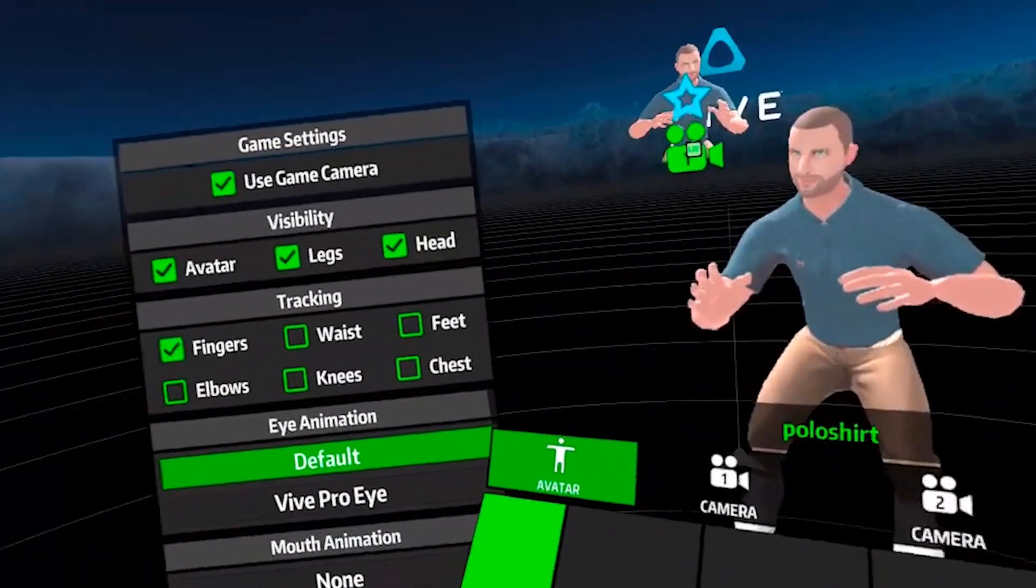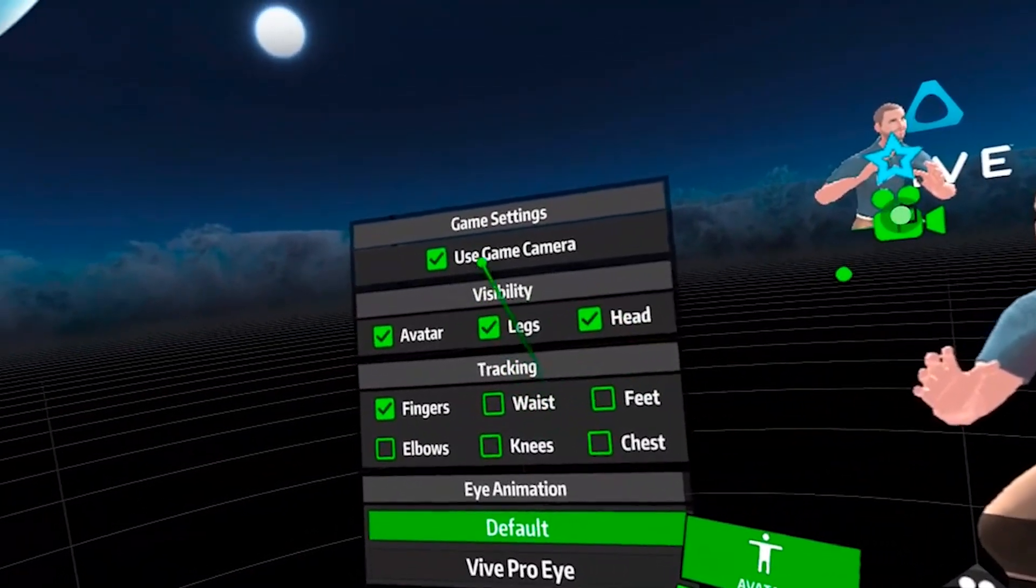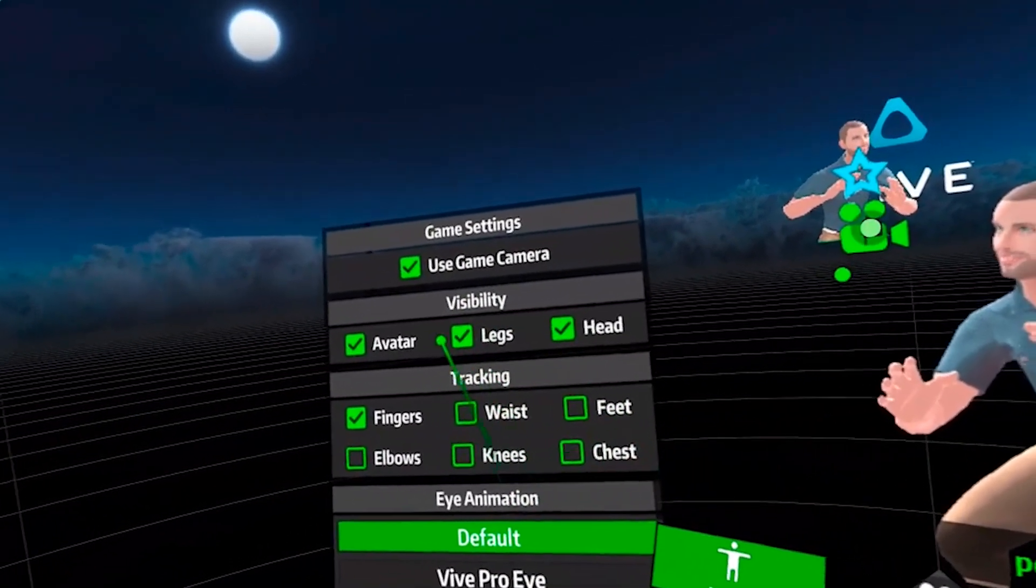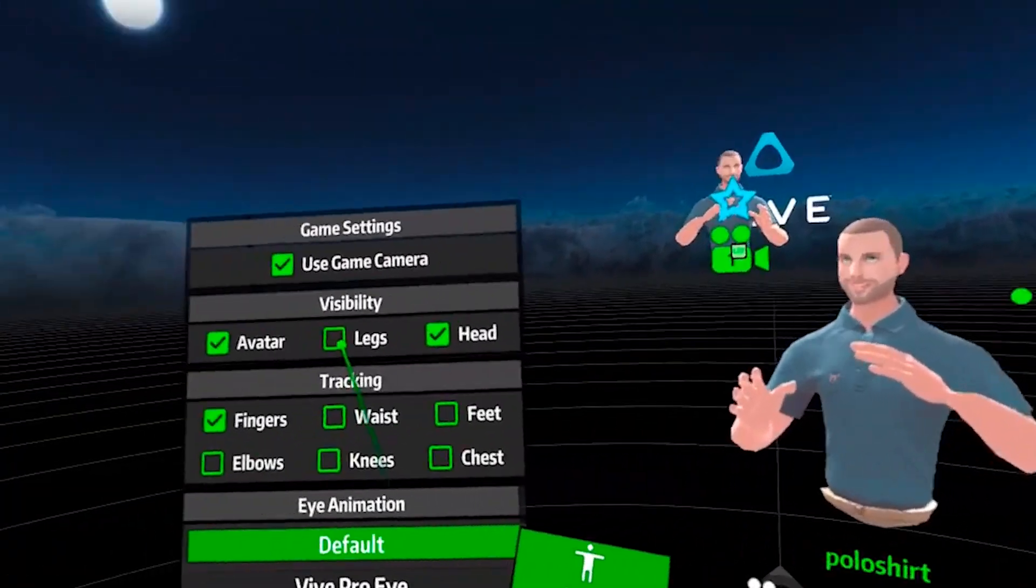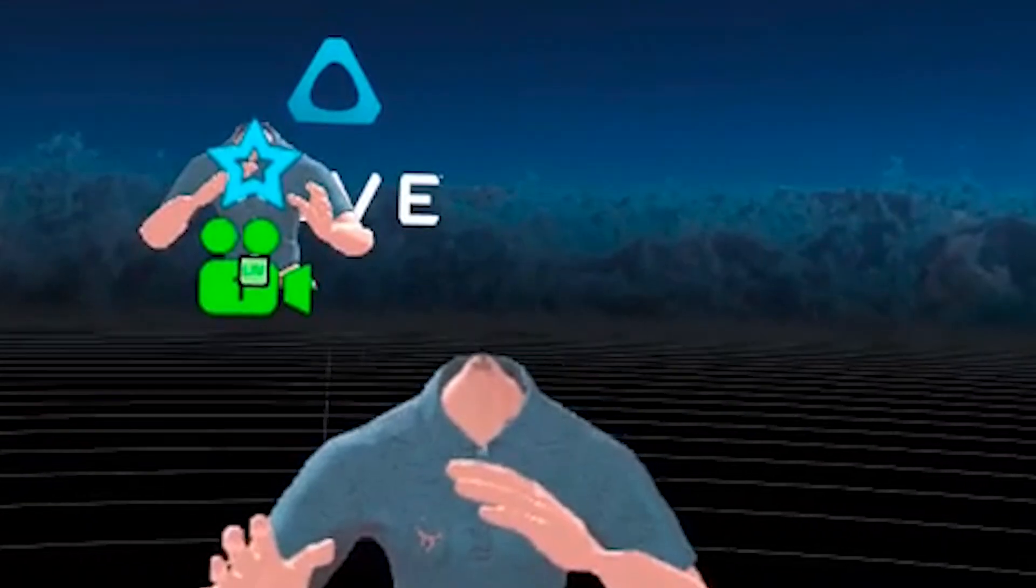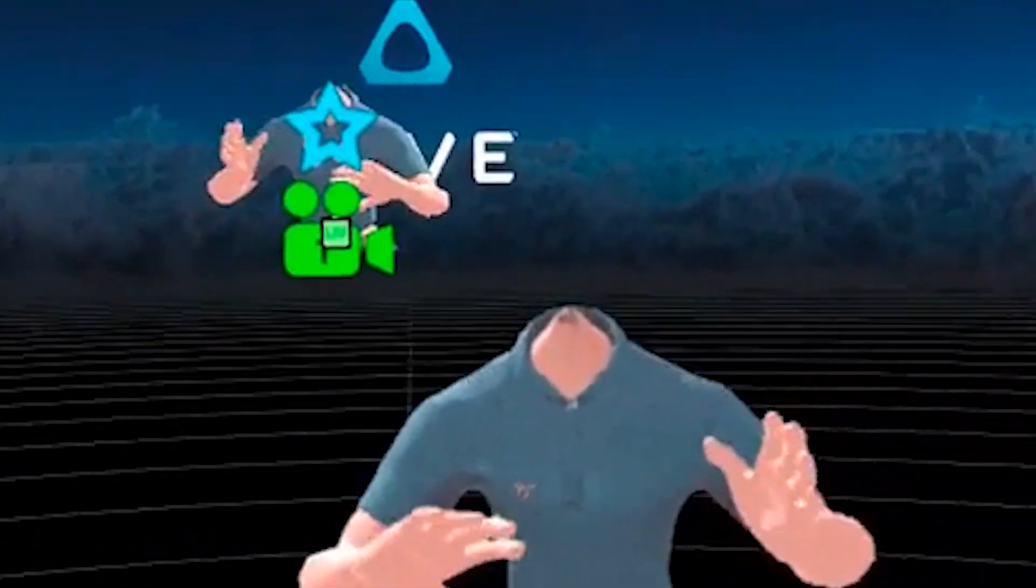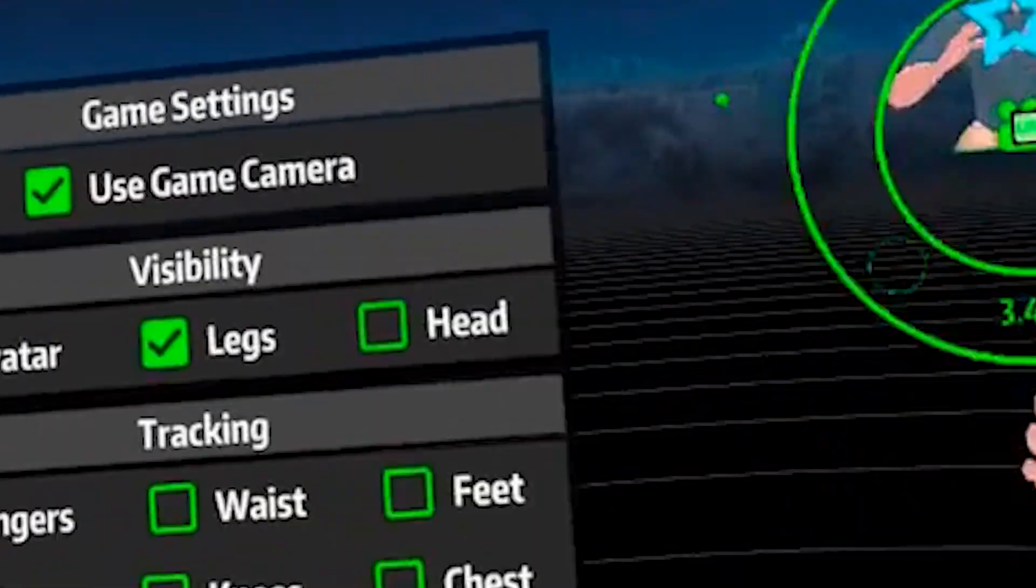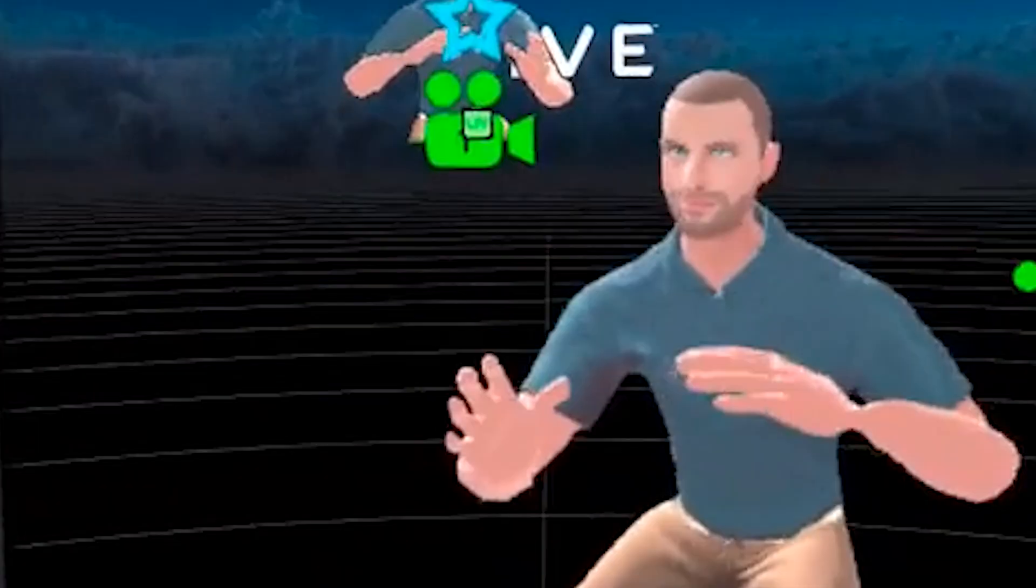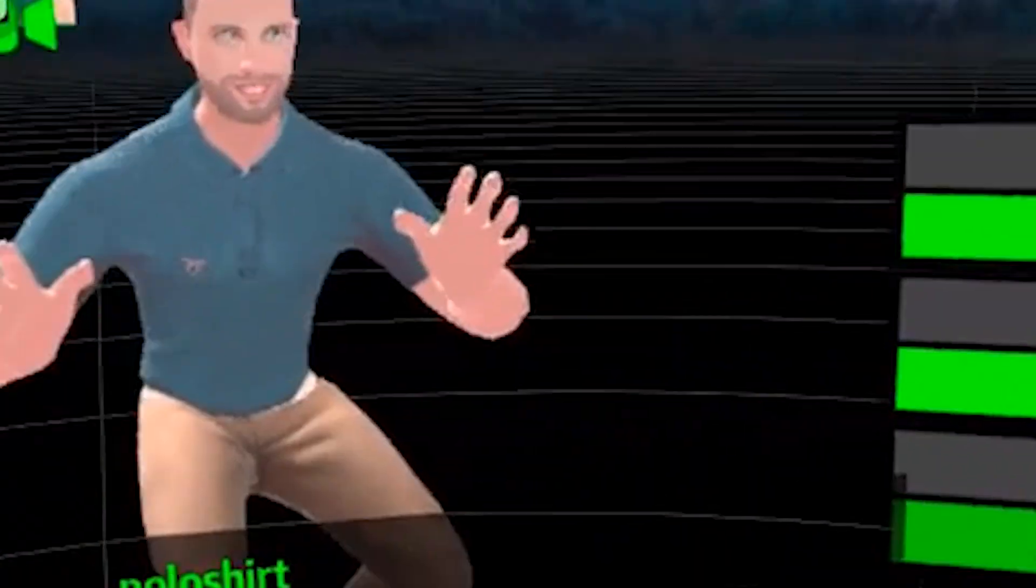On the left hand side is where you can change some settings. If you wanted to get rid of your legs you can, and you can also get rid of your head. I don't know why you'd want to get rid of your head, but there you go. So there's some settings on there and you calibrate everything on the right hand side.